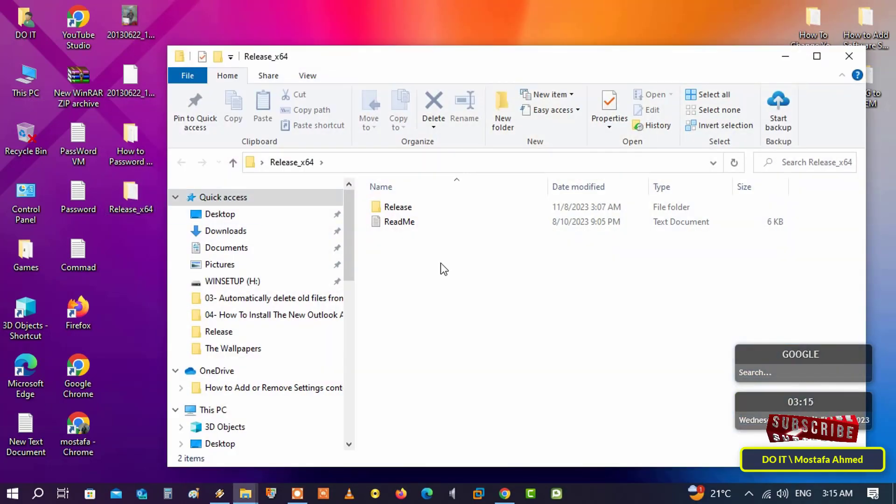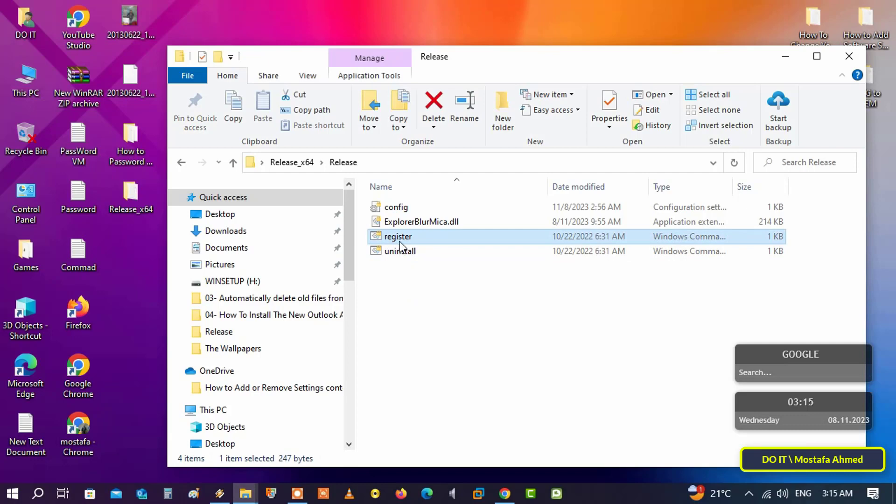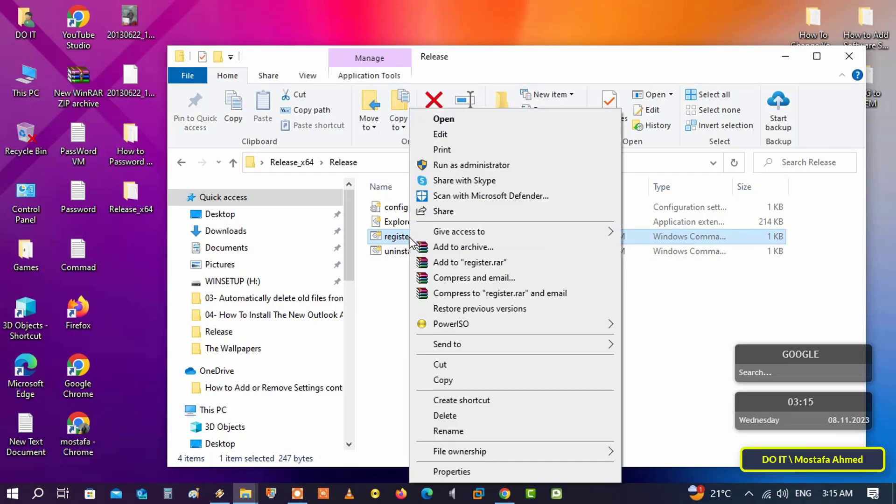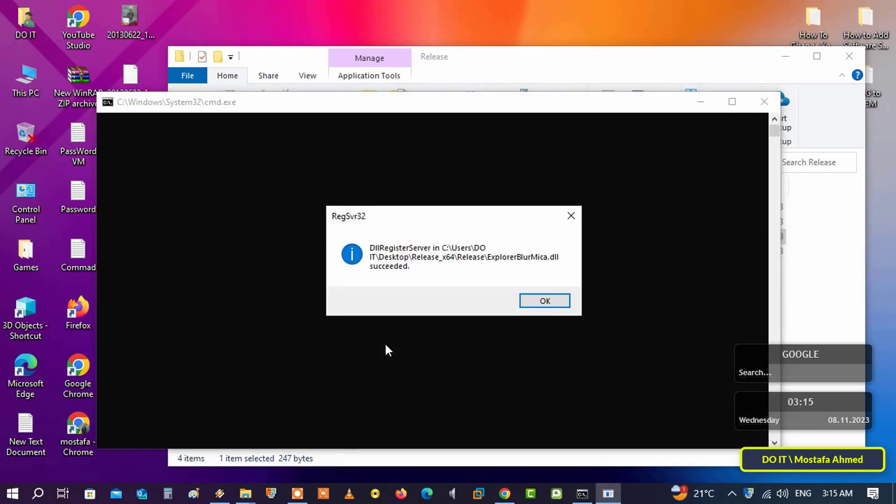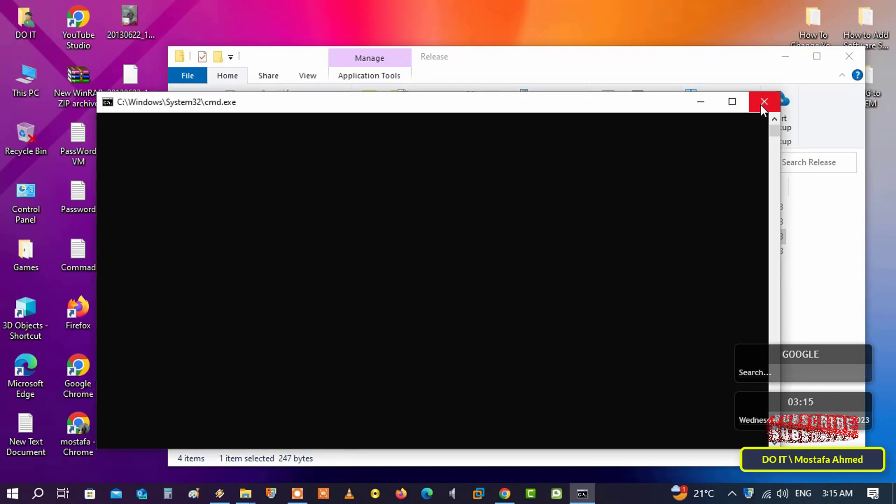First, download the Explorer Blur Mica tool and extract the contents. I'll leave you the download link in the video description. Right-click on the register.cmd file and run it as administrator. It will show you that the file has been run successfully. Close the message and close the CMD window.